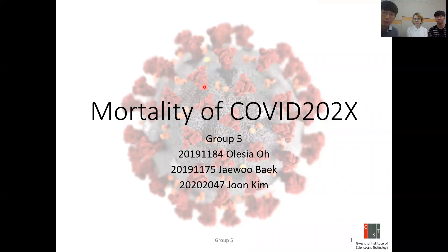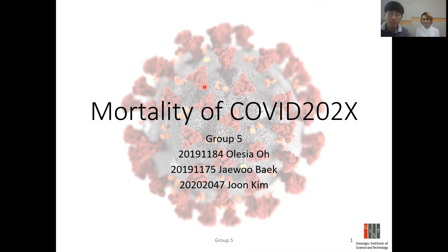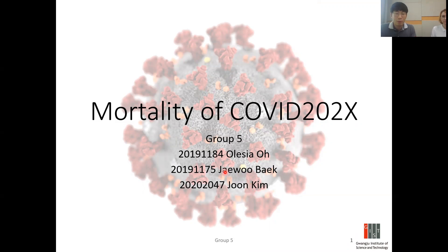Good morning, everyone. We are group 5. My name is Jung Kim, and I'm Jeho Beg, and we will discuss the mortality of COVID-22x.